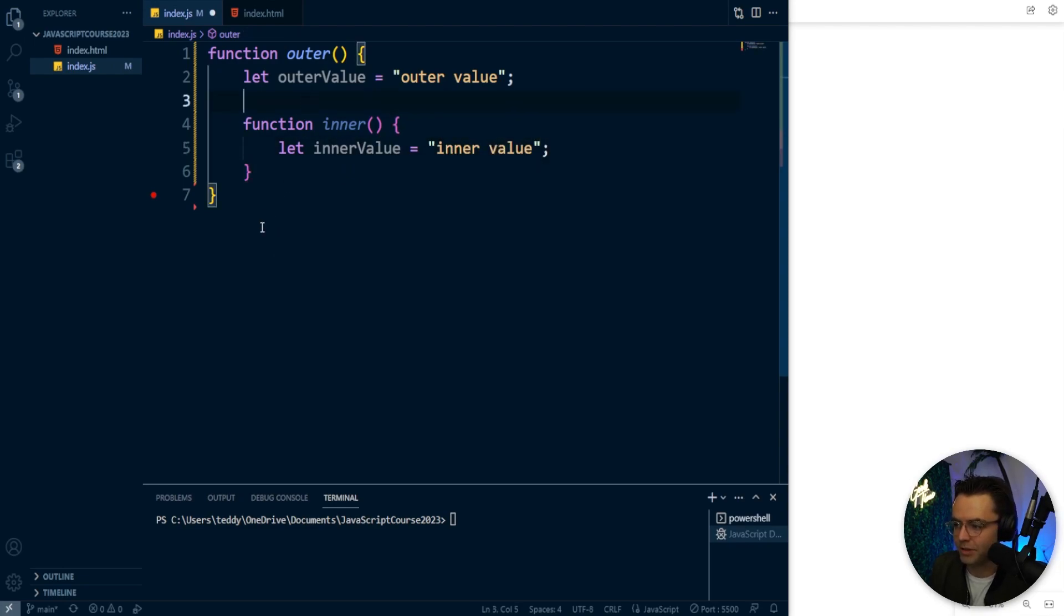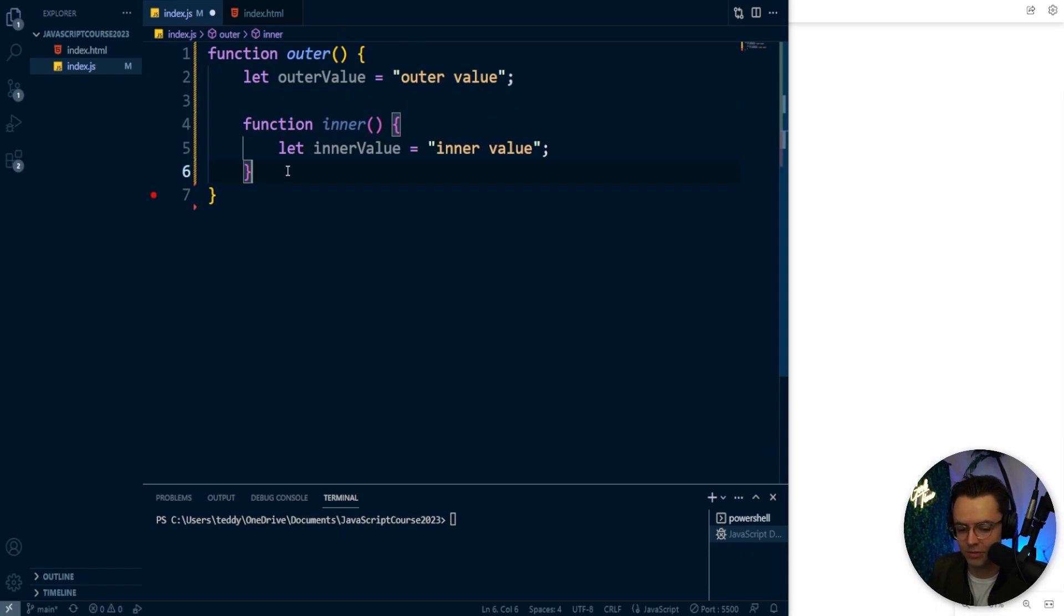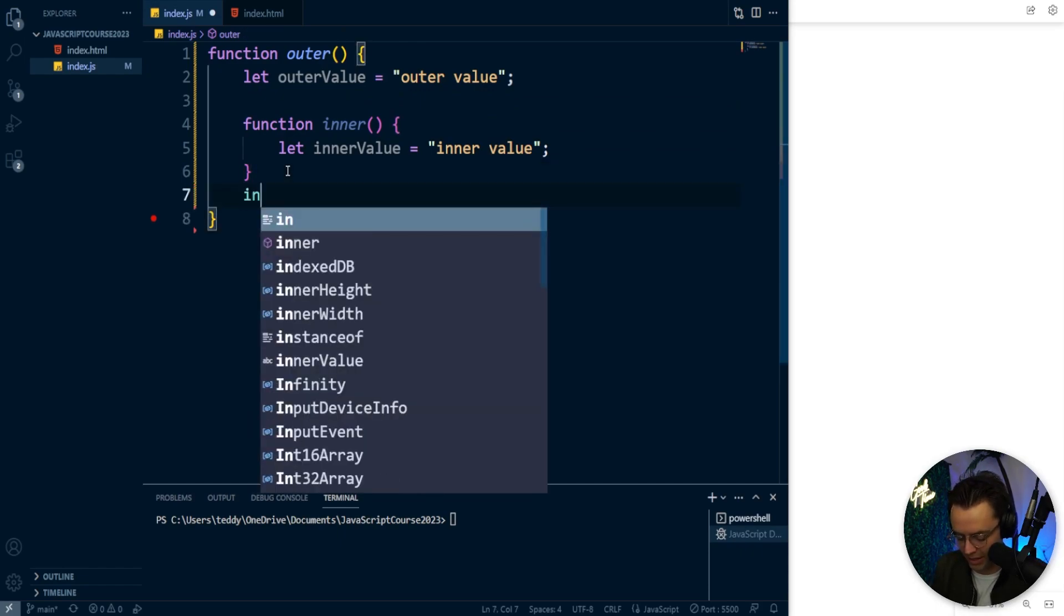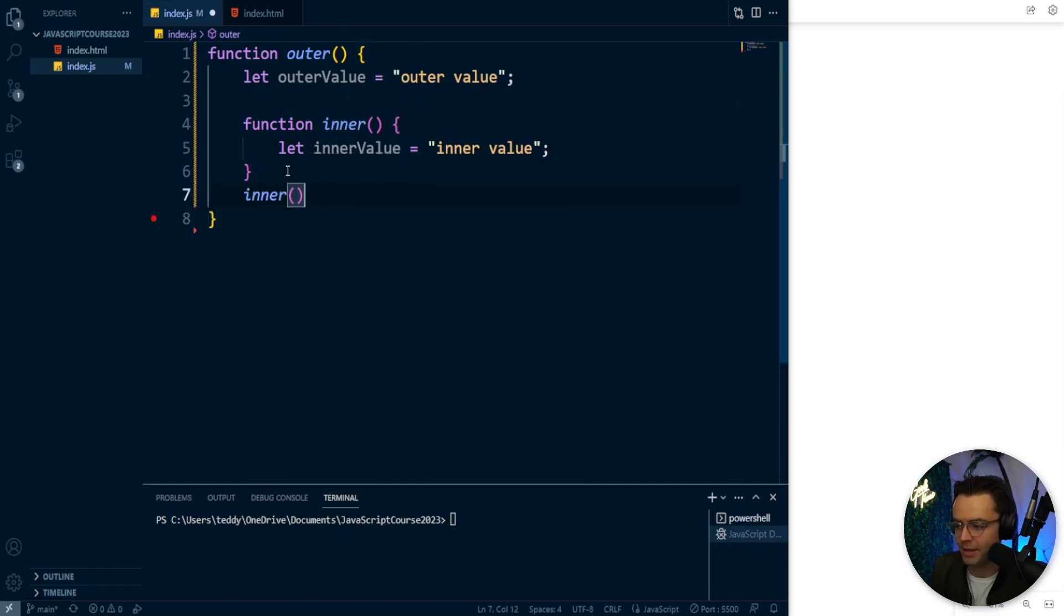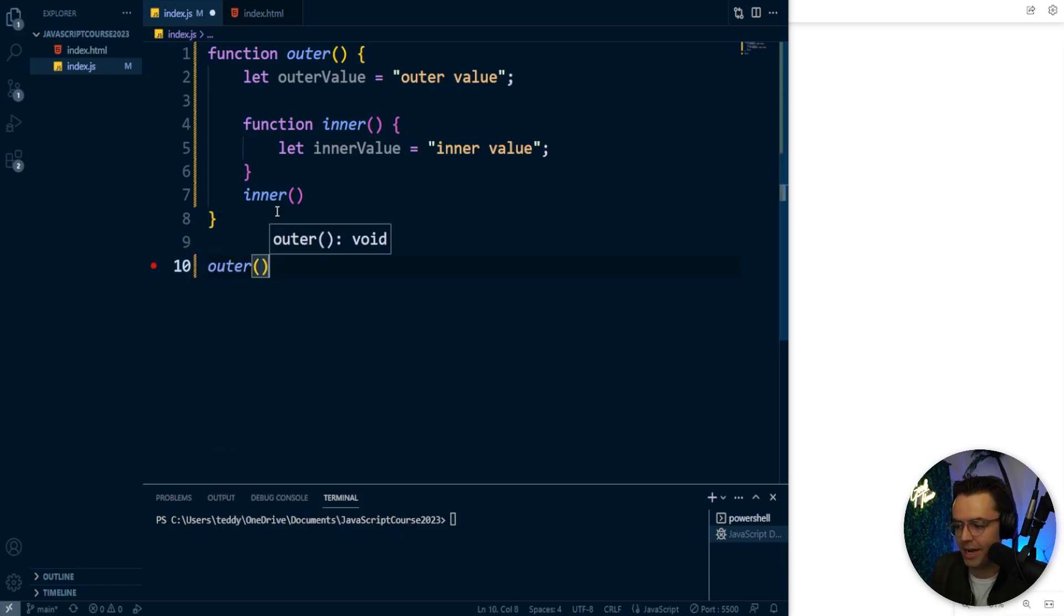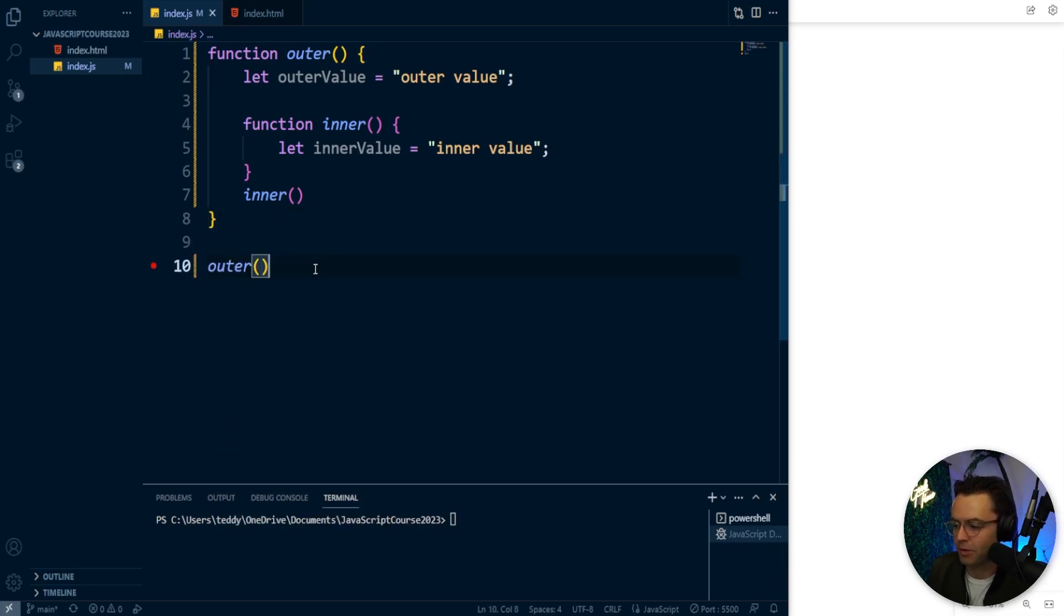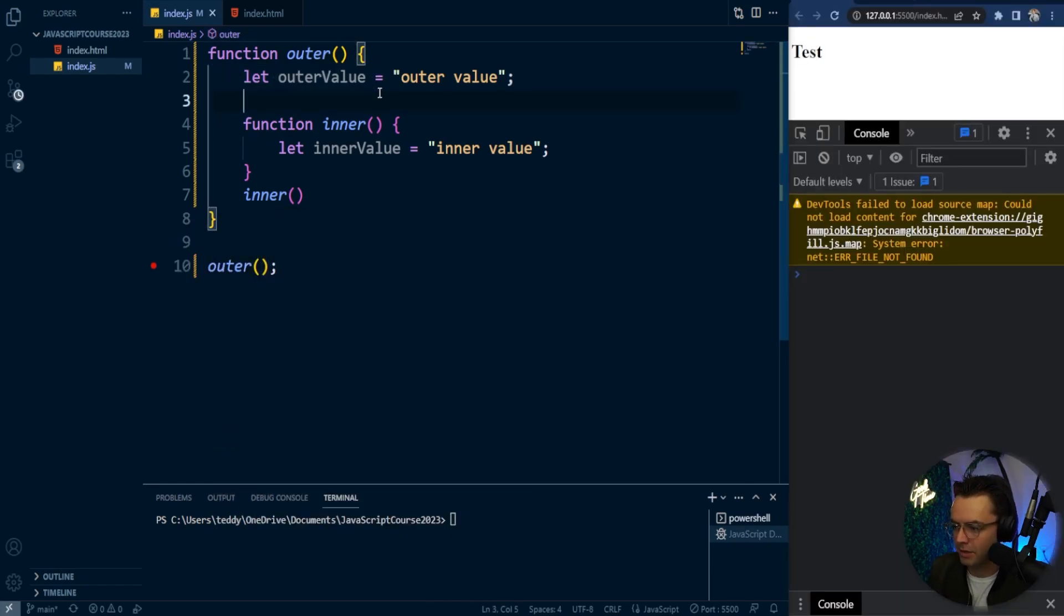So let's just give the example. Oh, also I need to have an inner. So I need to call my inner right here. And then I actually need to call the outer if we're going to console log it.